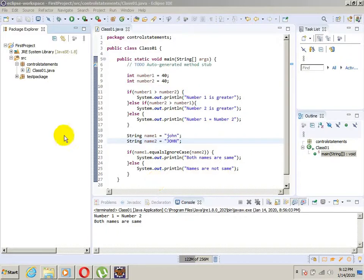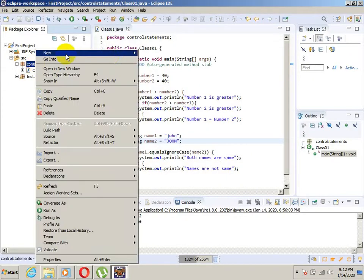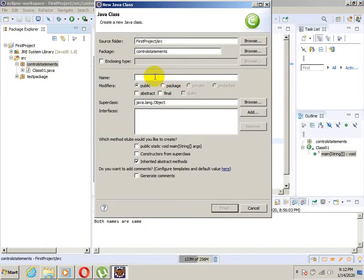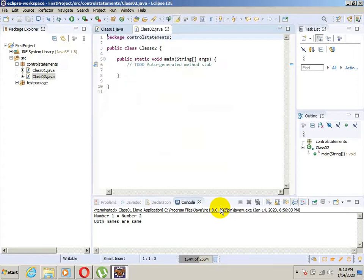Let me create another class — a new class. We will give it the name class02. We will create the main method. Let me close class01 and we will give some variables.